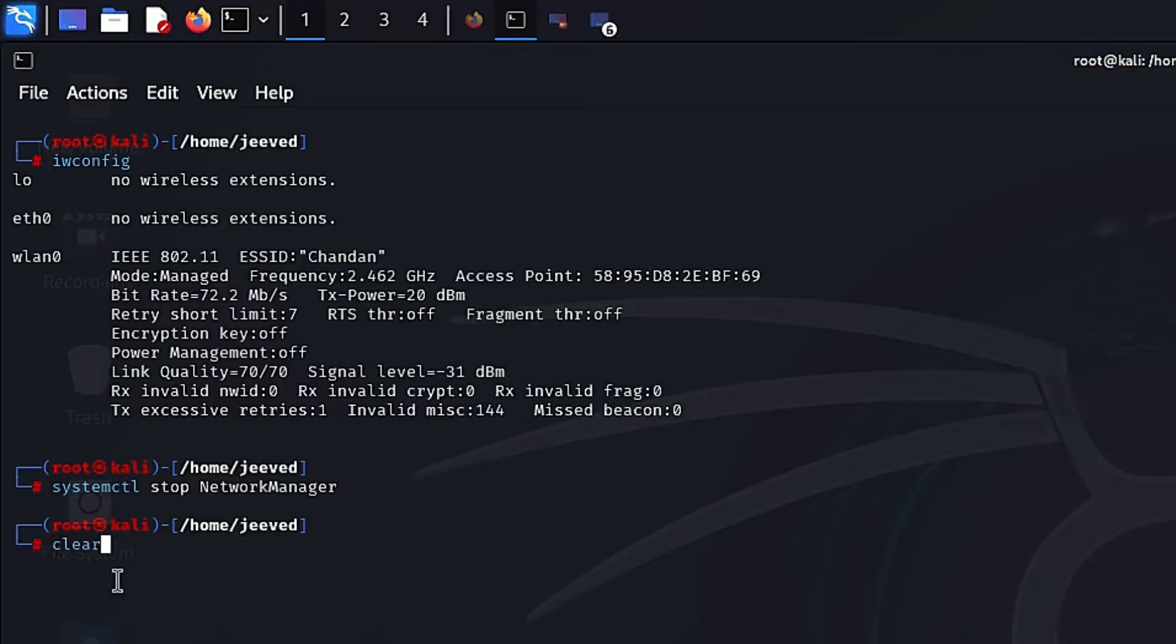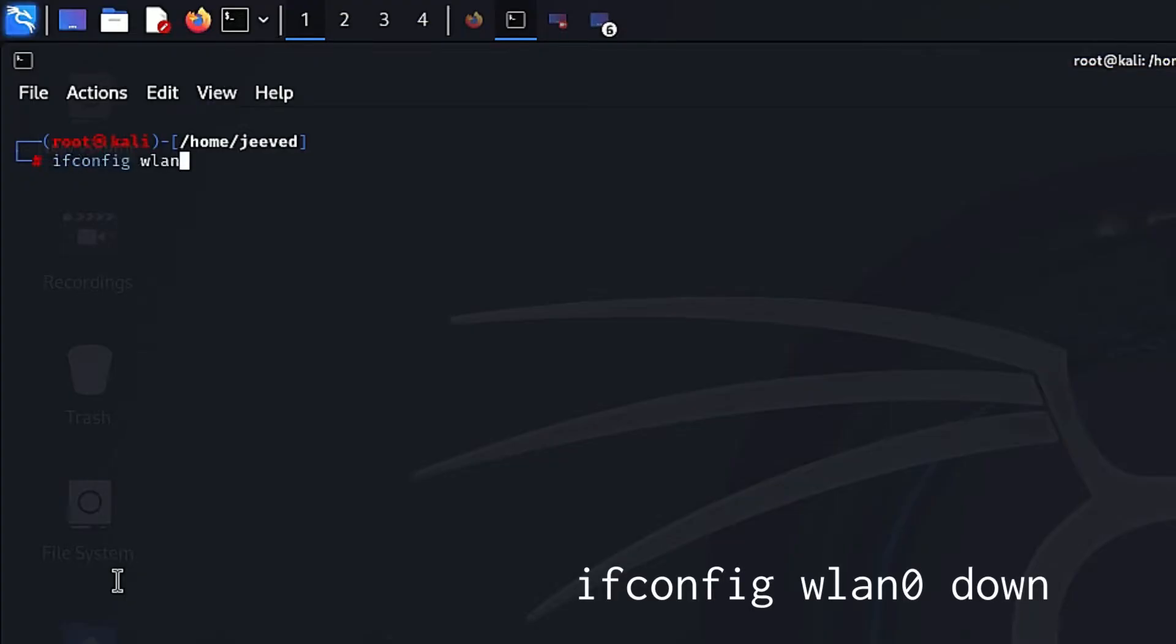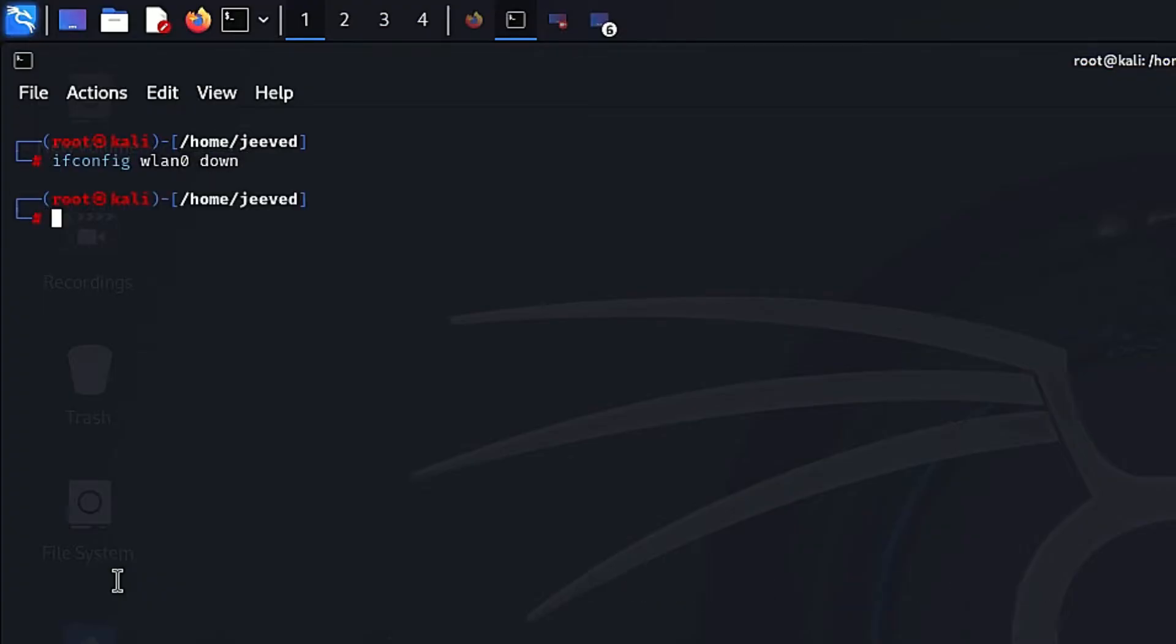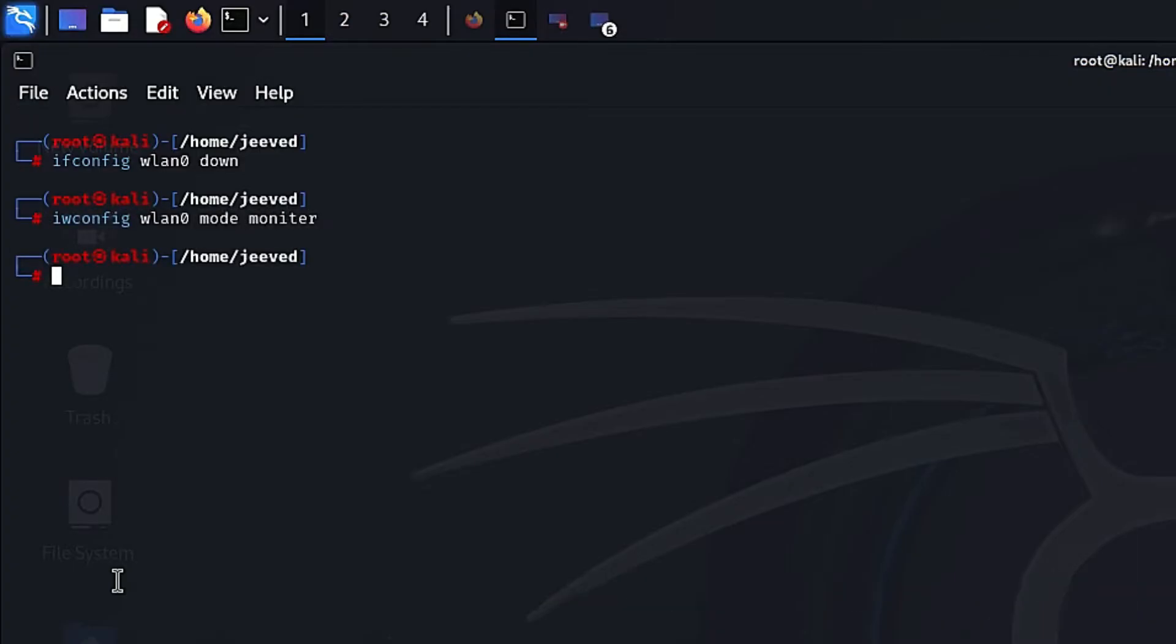Step 1: You need to bring the Wi-Fi adapter down. To do this, type ifconfig wlan0 down. If the terminal doesn't return anything, it means the command was executed successfully. Step 2: Now change the mode by typing iwconfig wlan0 mode monitor. Step 3: Bring the Wi-Fi interface back up by typing ifconfig wlan0 up.